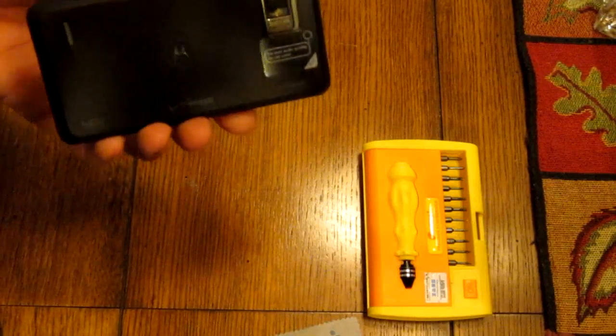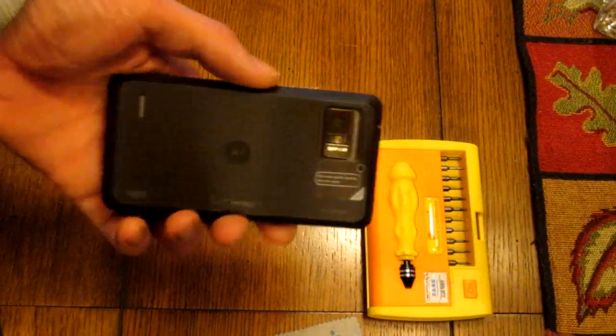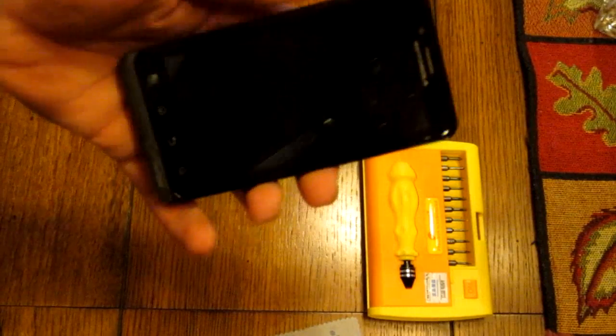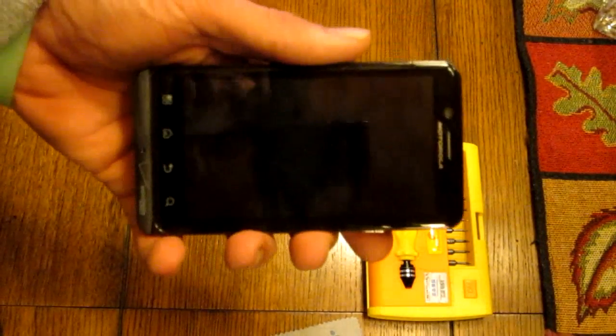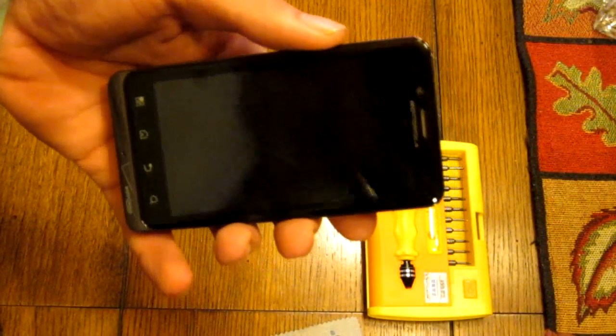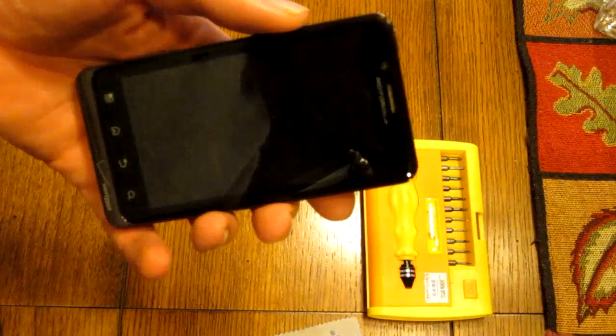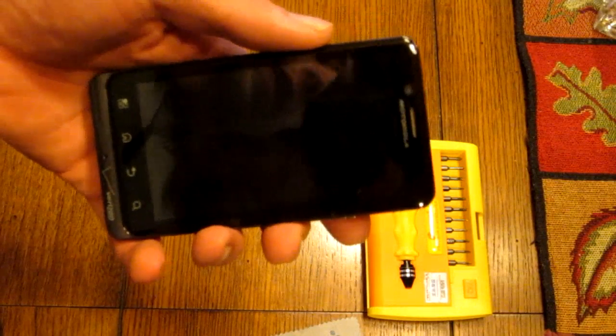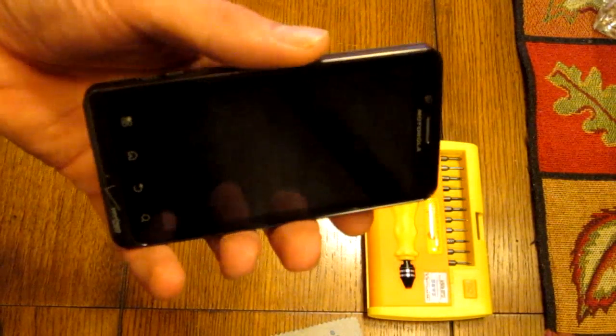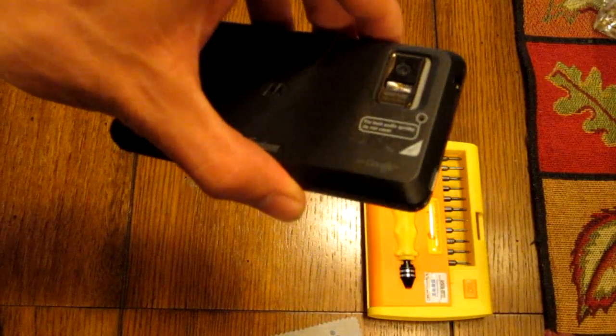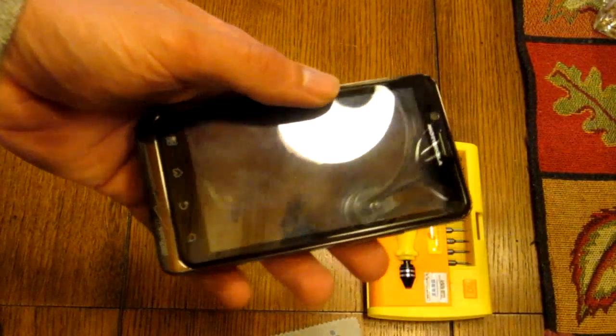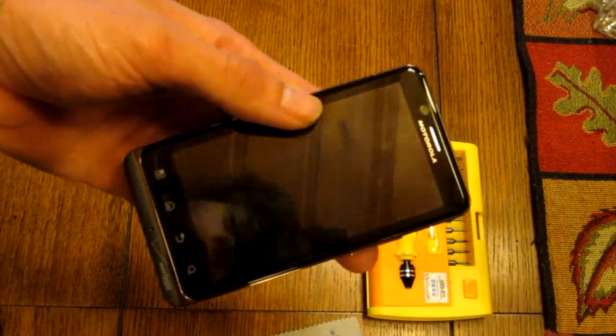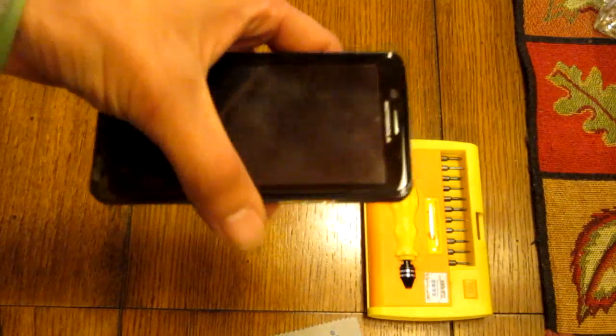Since there were no videos on how to take the Droid Bionic apart on YouTube, I decided to do this video. I bought this one broken and I'm not actually going to repair it. I'm actually going to sell it because something else is wrong with it.